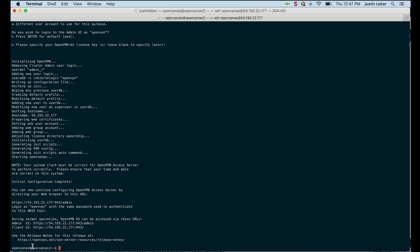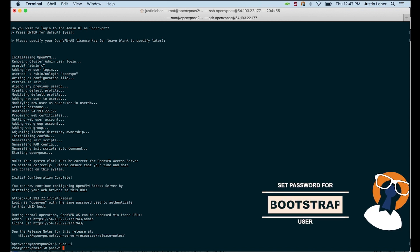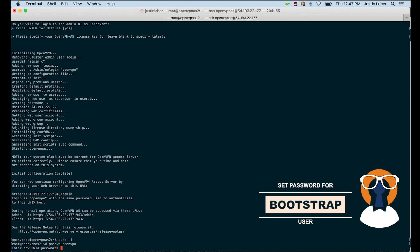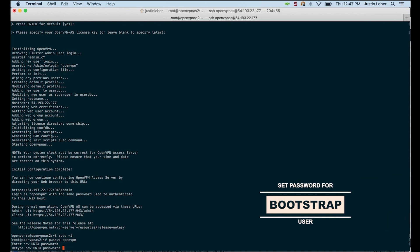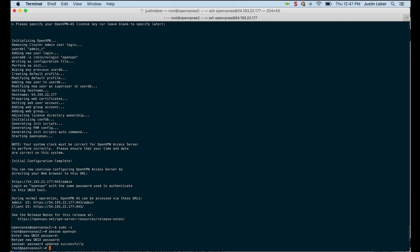Now, I'm still logged in as the OpenVPN AS user. I'm going to go ahead and get root access. As root, I can change the password for OpenVPN. I'll create a quick password. And that will allow me to log in to the web service immediately. Okay, that's all we need to do in the terminal at this point.